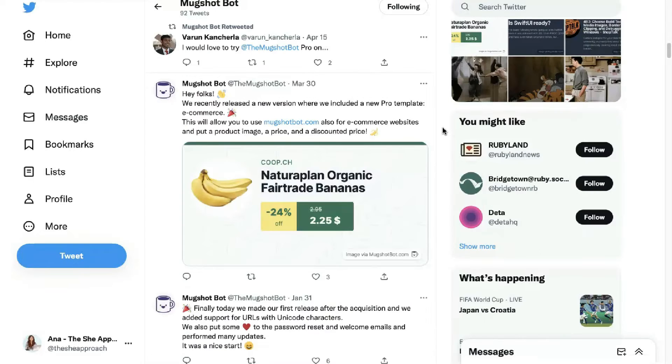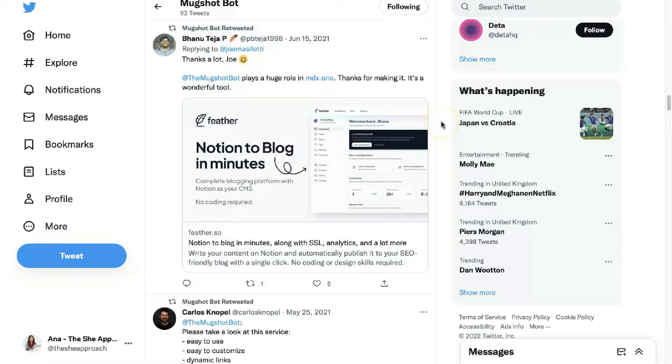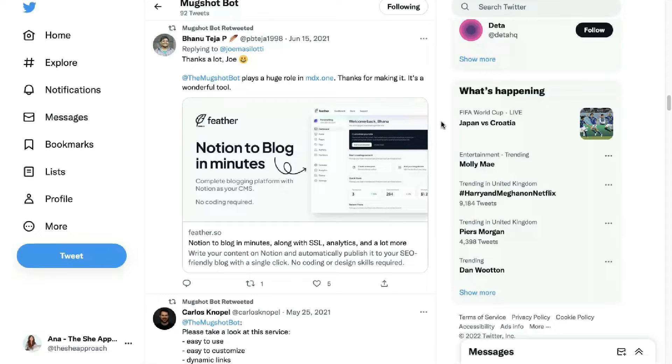Here's another quick example of how you can showcase a product, especially during a sale or a special offer, in much better ways than having a broken link in there. And you can see a couple of their customers raving about the Mugshot bot and how it really makes their tweets stand out.